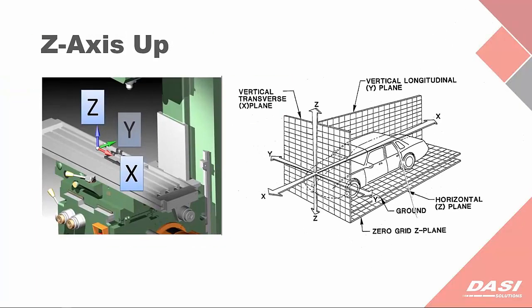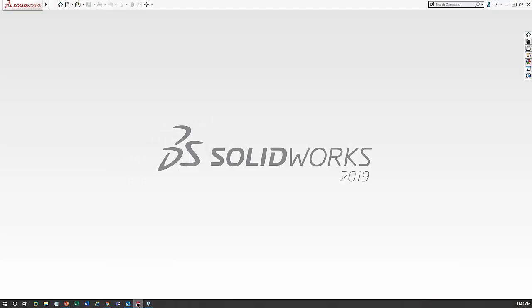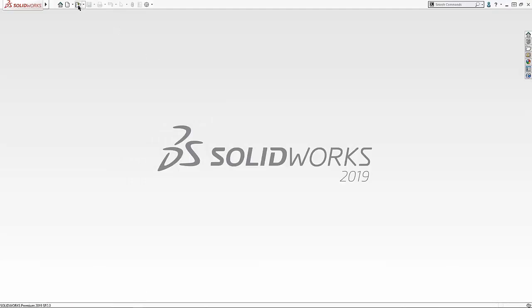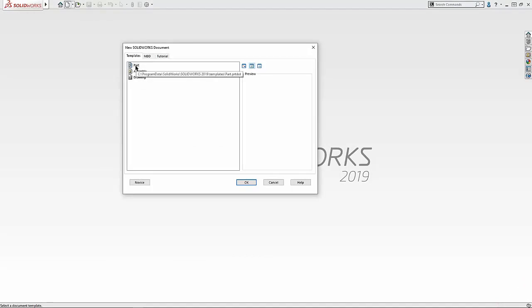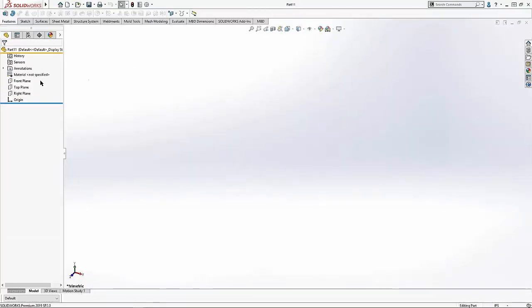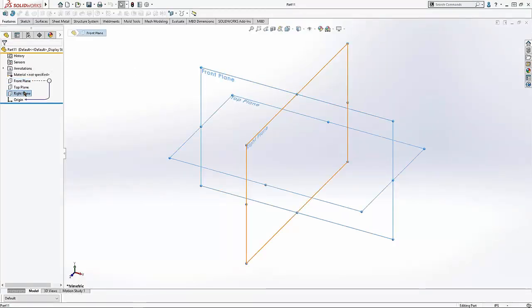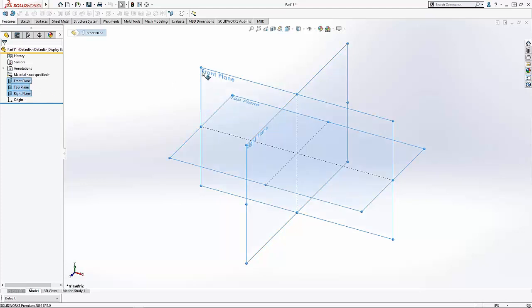Z-axis up can be used for cases where somebody's using machining, CNC, or in the automotive world. Let me switch over to SolidWorks to demonstrate. I'm going to start up a new part file and show the default planes — the front plane, top plane, right plane. Notice down here at the bottom of the screen, the z-axis is oriented towards the front of the model and the y-axis is oriented up.